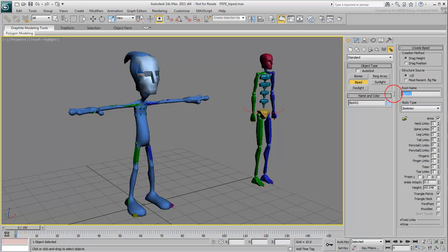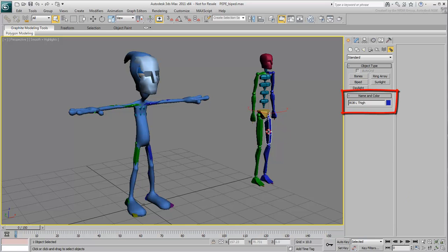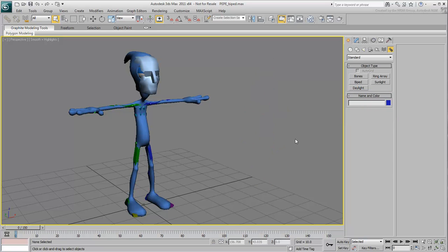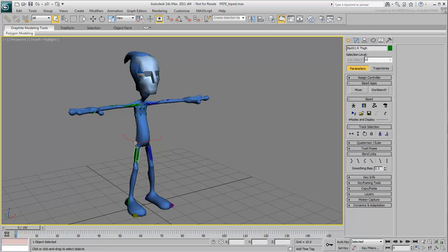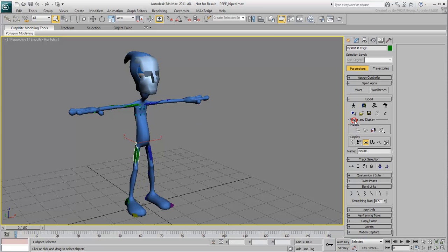It can be renamed at creation time, or you can rename a biped later by accessing the MotionPanel and changing the Root name under Modes and Display. Rename the skeleton to follow the character's name Pepe.